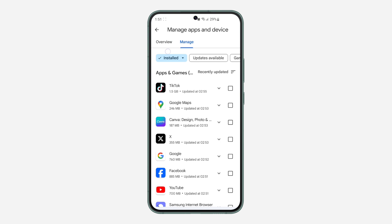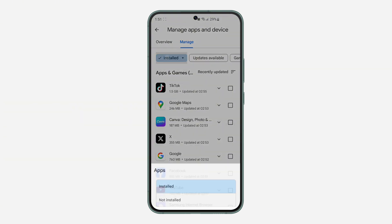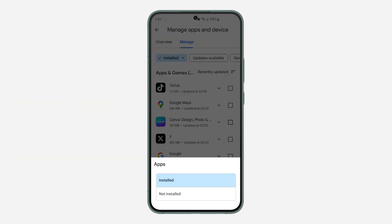Once you click on it, click on this installed and you need to change it to not installed.